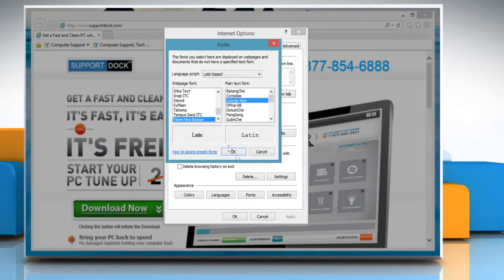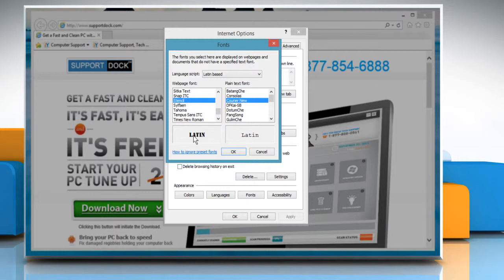On the fonts window from the web page font list, select the font you want to set as the new one and then click OK.